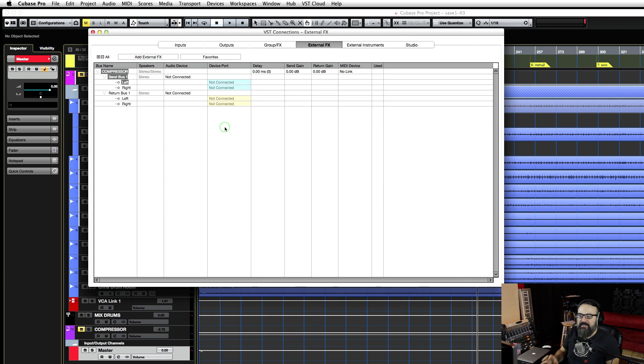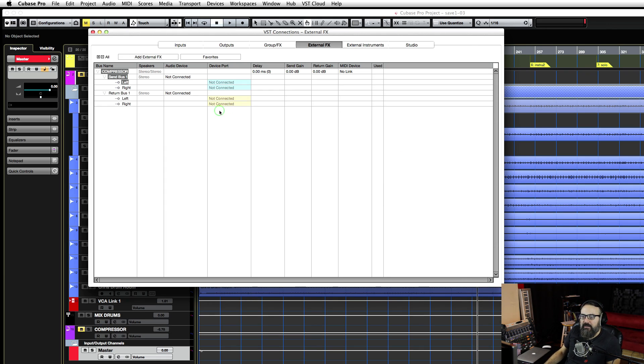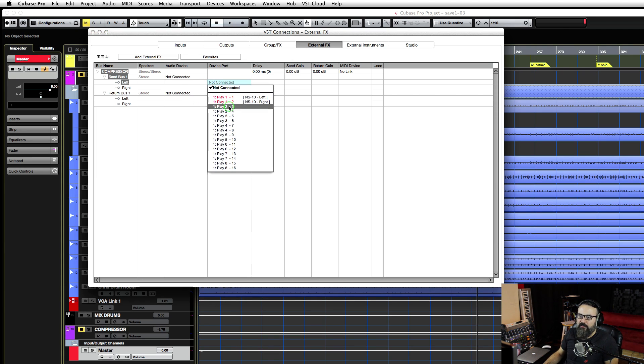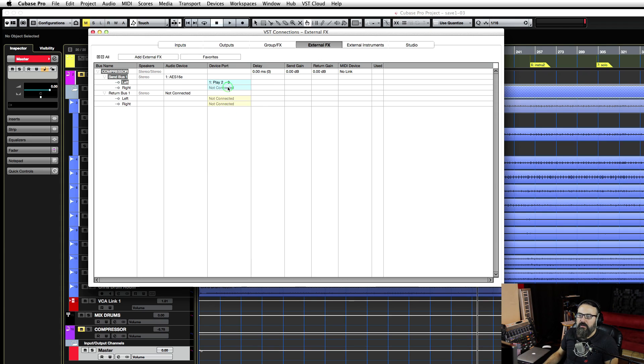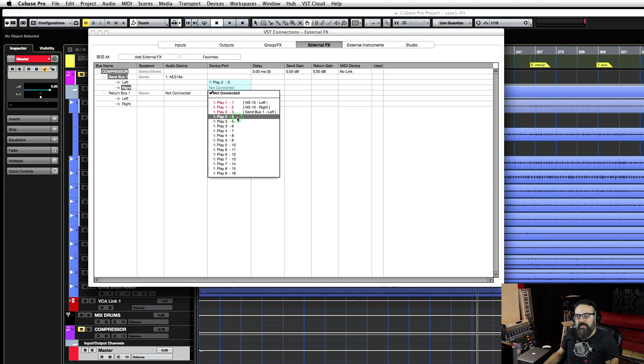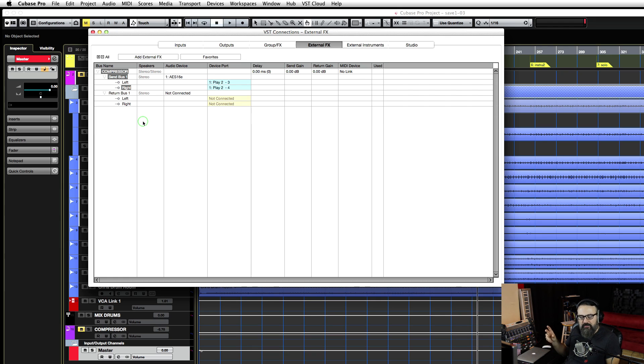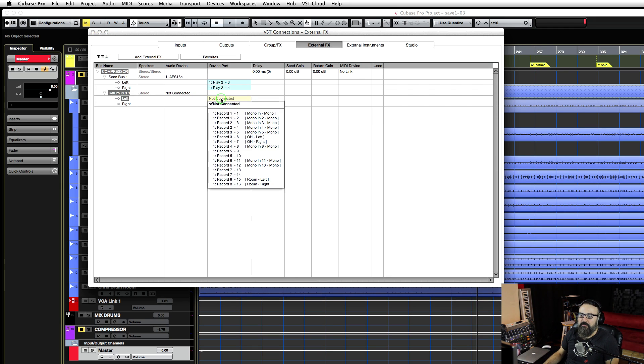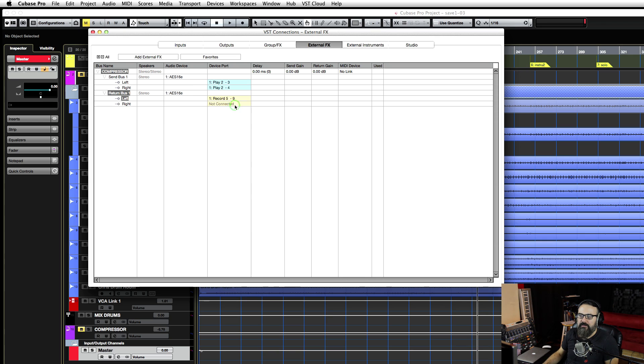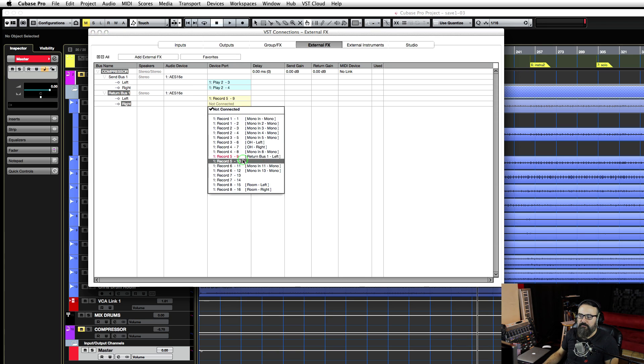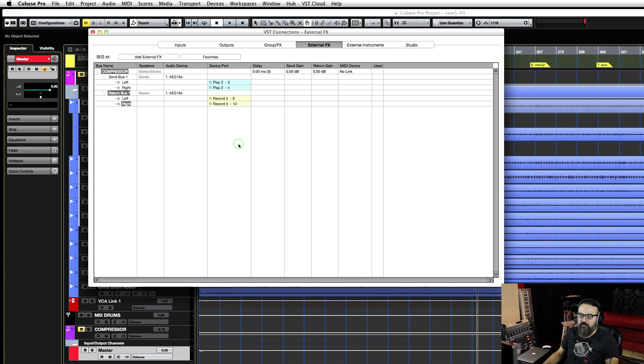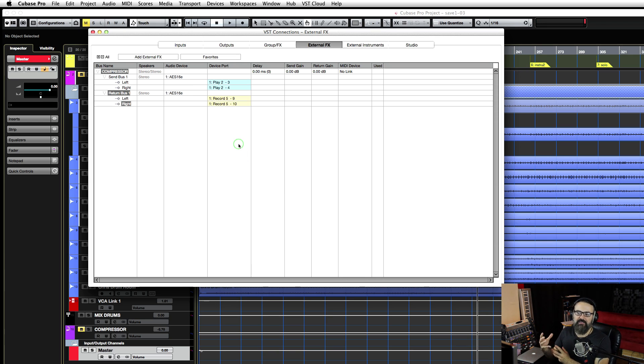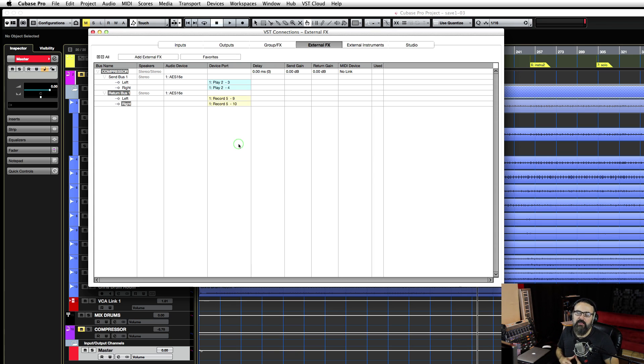Now the routing part. I'm going to send my signal from my sound interface output - I'm going to choose output three and four - and my return bus, so the signal coming back from my compressor into Cubase, is through input nine and ten. So I'm sending out by output three and four, and it's coming back through input nine and ten.